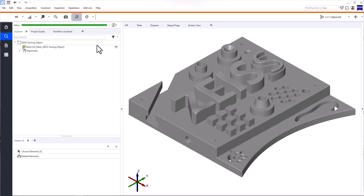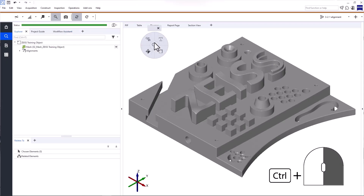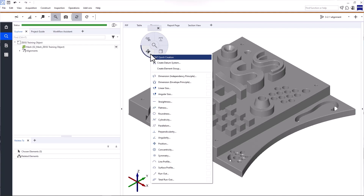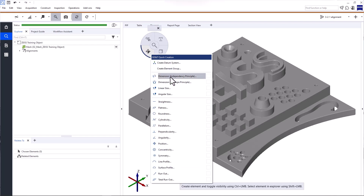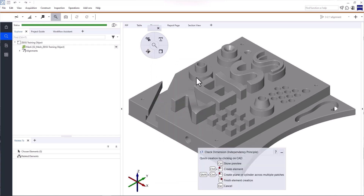Open iInspect, either in the main toolbar or by using CTRL and the right mouse button. Then open GD&T Quick Creation. Here, you'll find all the inspections we'll be using throughout this tutorial. Select Dimension Independency Principle.